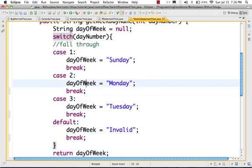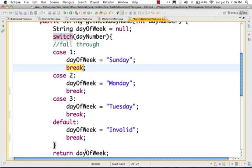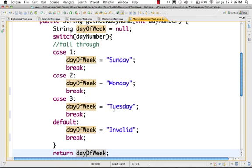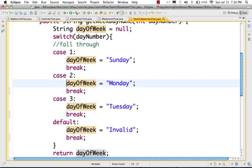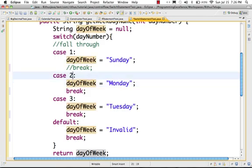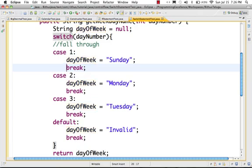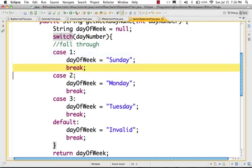So it works like this — day number 1, case 1: day of week is equal to Sunday, then break will take you out of the switch, and then return day of the week — Sunday. Day of the week is Monday for 2, 3 is Tuesday. Break takes you out of the switch after each case. If you have code in case 1 — day of week equal to Sunday — break takes you out, so the next line of code for case 2 — Monday — will not execute.